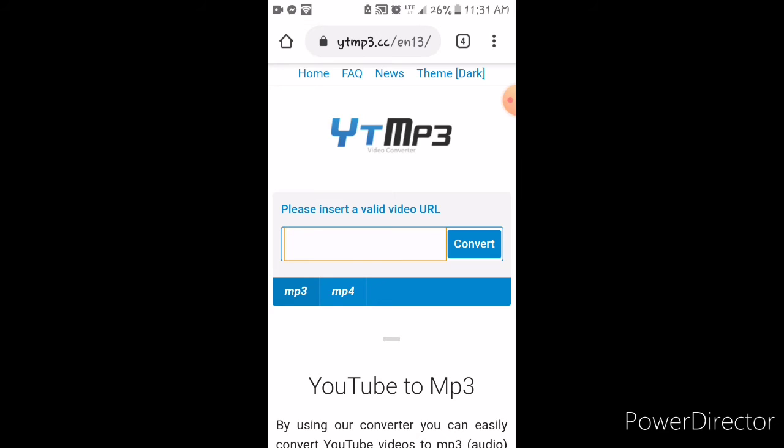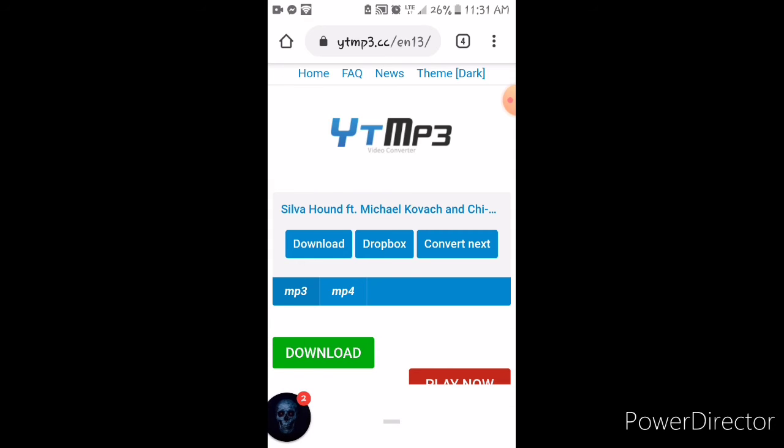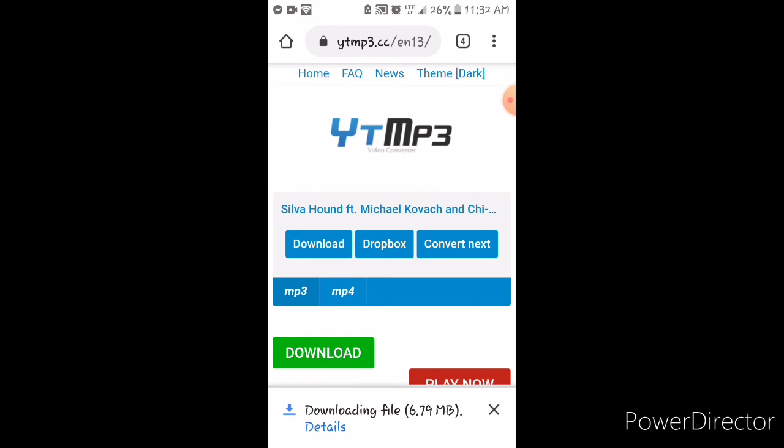And you just paste the link. Press convert. And then, as soon as it's done converting, you press download.